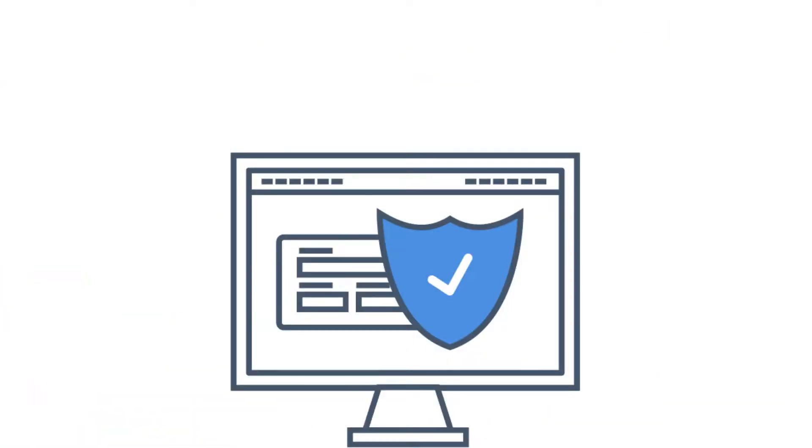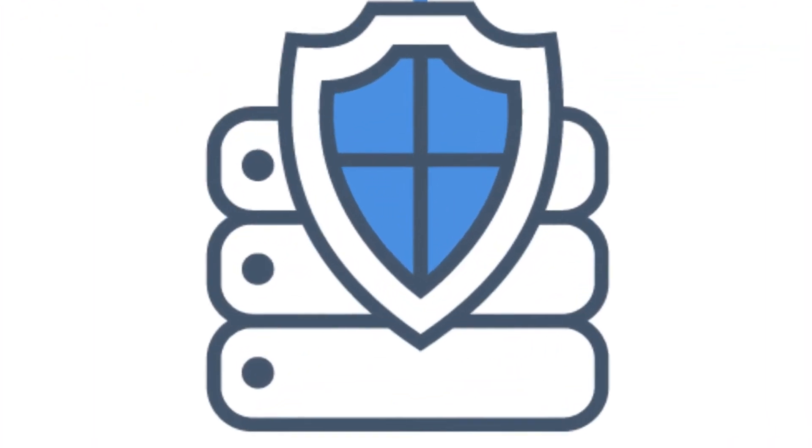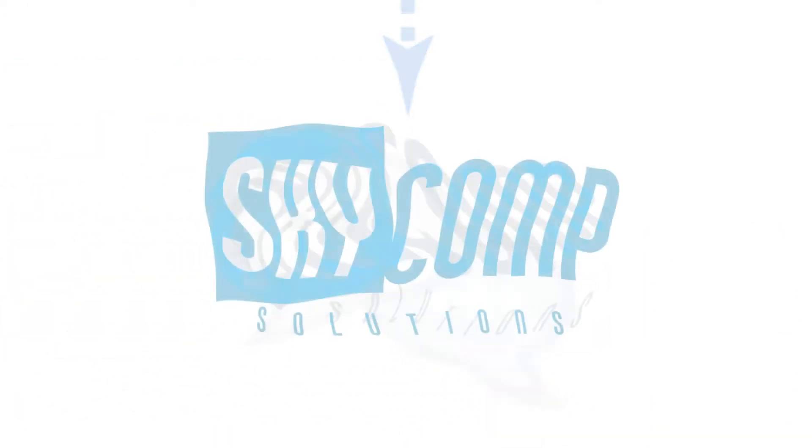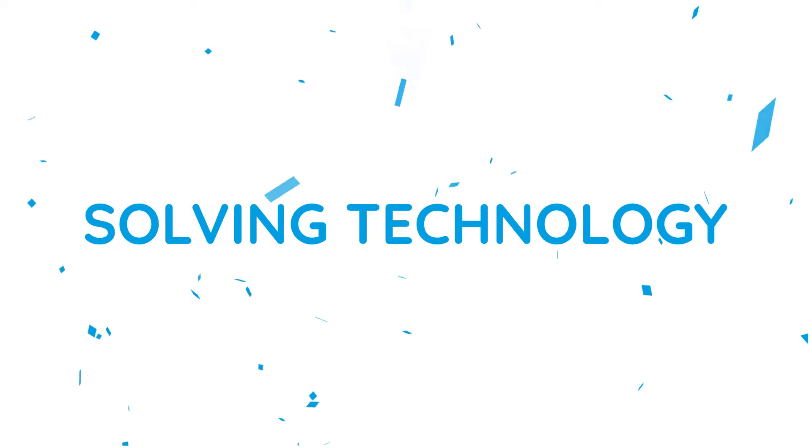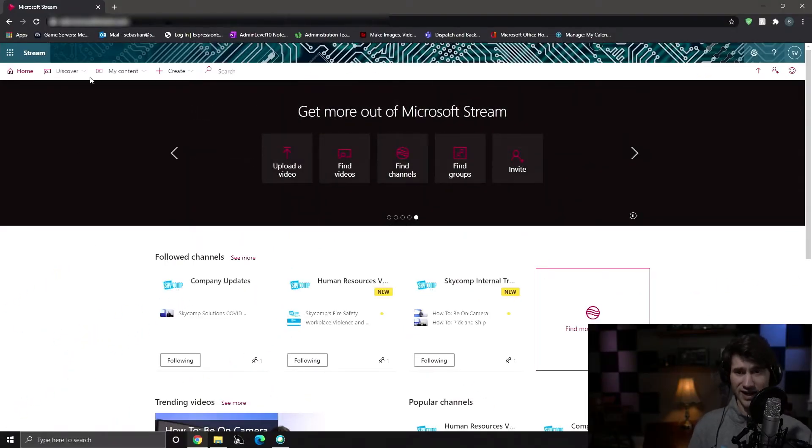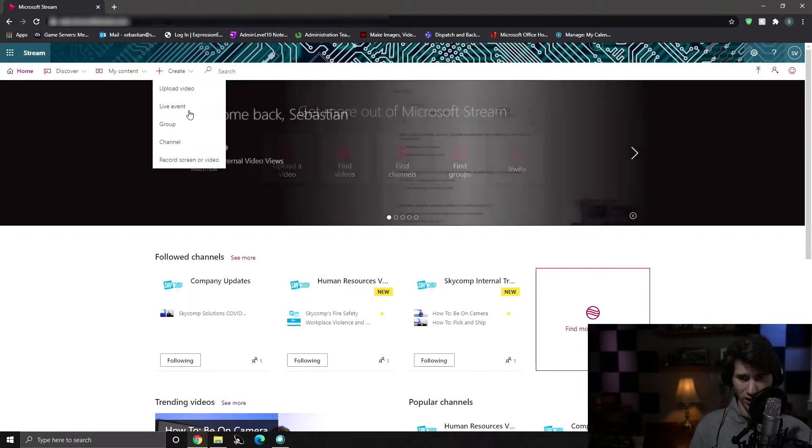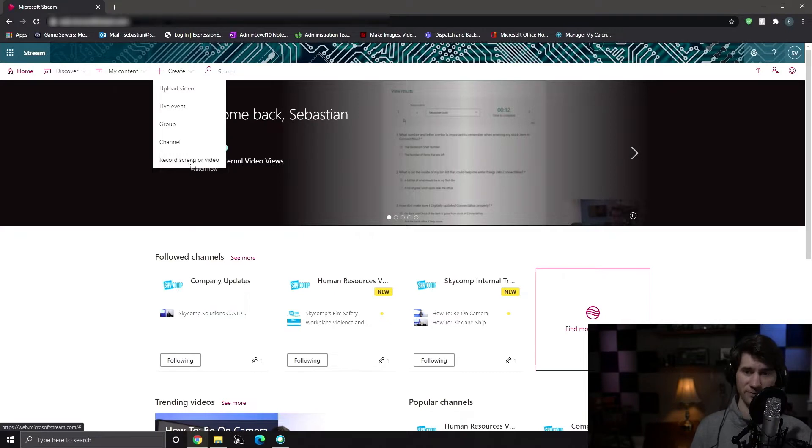I'm going to show you today how to record internal tutorial videos for your company using Microsoft Stream. As you can see, I have Microsoft Stream open in Chrome. I'm going to go over to the Create tab, we're going to go all the way down to the bottom option, which is record screen or video.